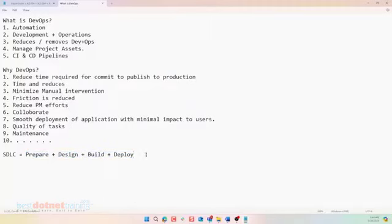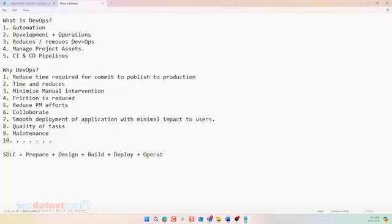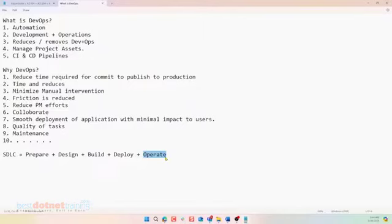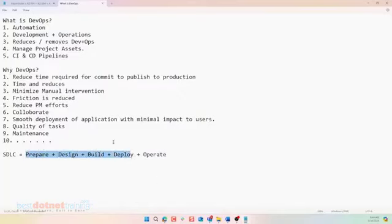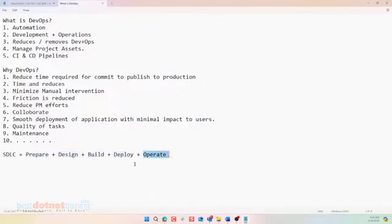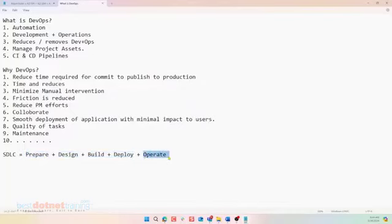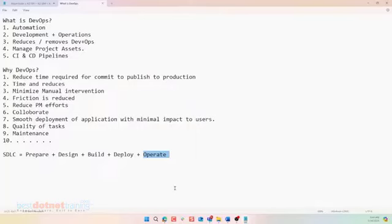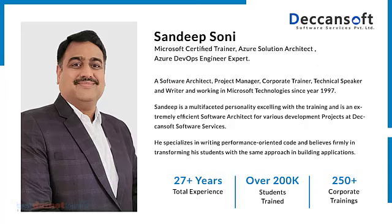DevOps is also about excellence in post deployment. We can call it as operate. Based on when the application is being operated, there would be feedback. And the feedback would again go into the system. And again we will start doing all these things. Again improve. And it's a circle. This is one part. This is the other part. We generally call this as engineering excellence. And the later part we call it as operational excellence. Engineering excellence will lead to operational excellence. Operational excellence will again give feedback for improving your engineering excellence. Make sense.